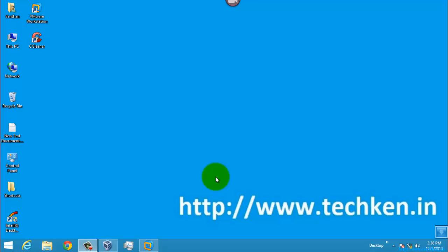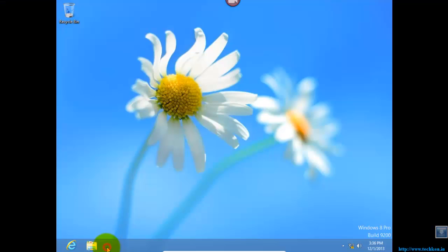Hi guys, today we are going to see a review or a comparison about Windows 8 and Windows 8.1 operating system. So let's start. First of all, we can see about Windows 8 operating system.